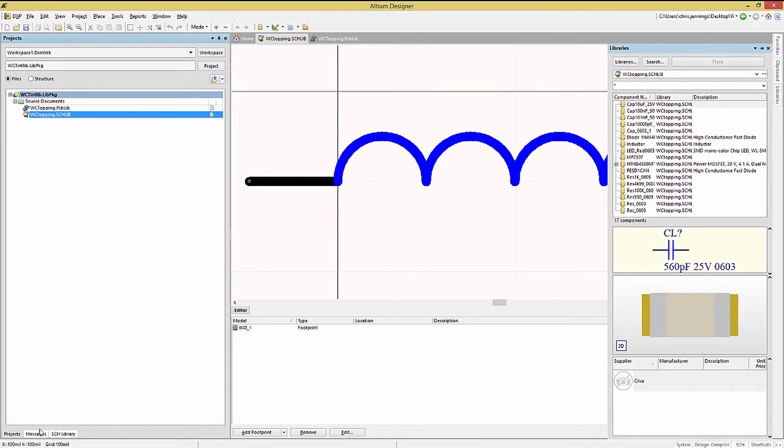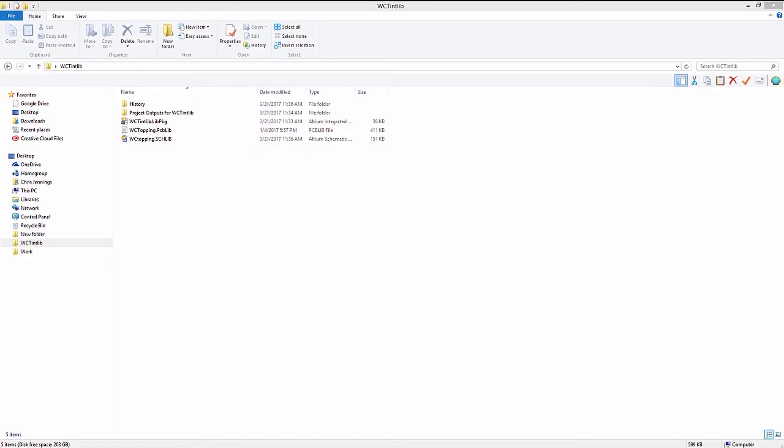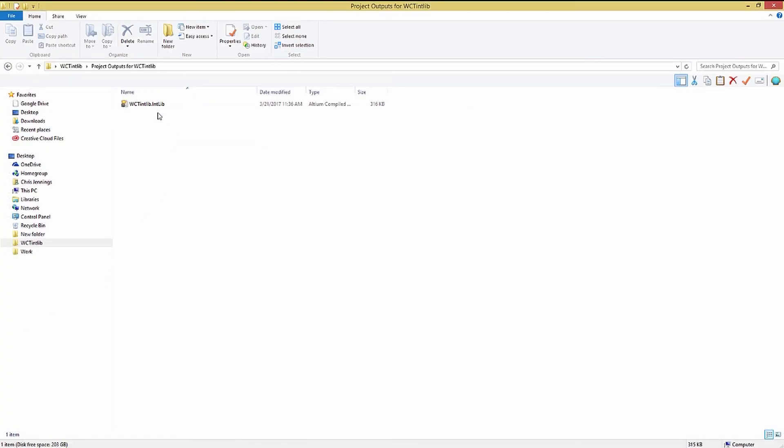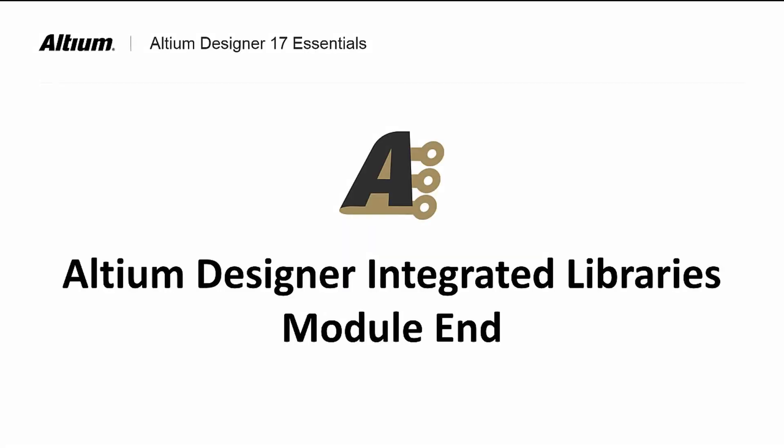Now the compile is clean and we can navigate to the integrated library's output folder to see the generated intlib file. This is the file that we would use for either installing or adding to a project's local library.